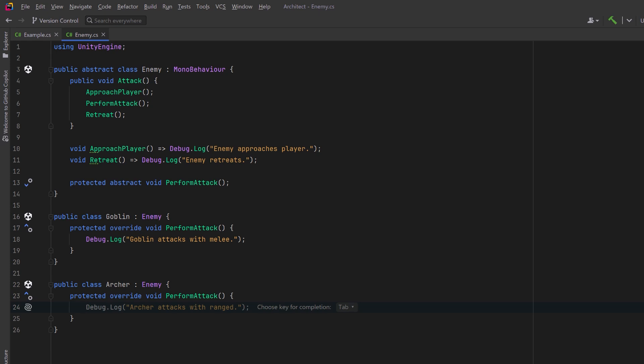Now we can also draw some comparisons to the strategy programming pattern. Strategy lets you modify behavior using composition, whereas template method lets you modify behavior using inheritance.